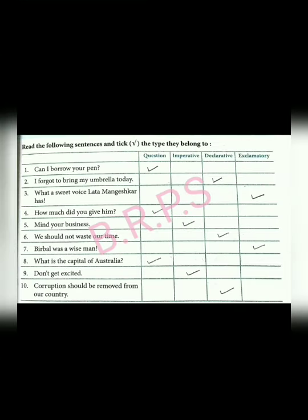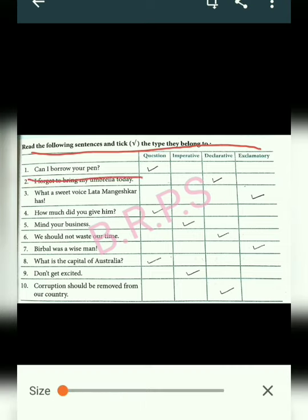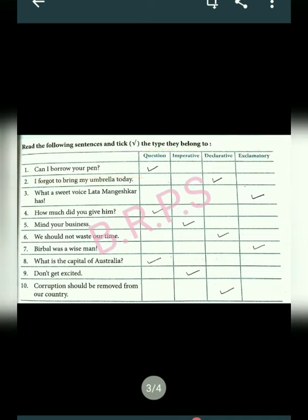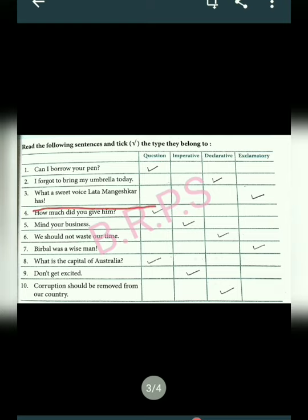Exercise C: Read the following sentences and tick the type they belong to. First: 'Can I borrow your pen?' — there is a question mark so it is an interrogative sentence. Next: 'I forgot to bring my umbrella today' — it is a simple statement, so it is a declarative sentence. Next: 'What a sweet voice Lata Mangeshkar has!' — there is an exclamation mark so it is an exclamatory sentence.